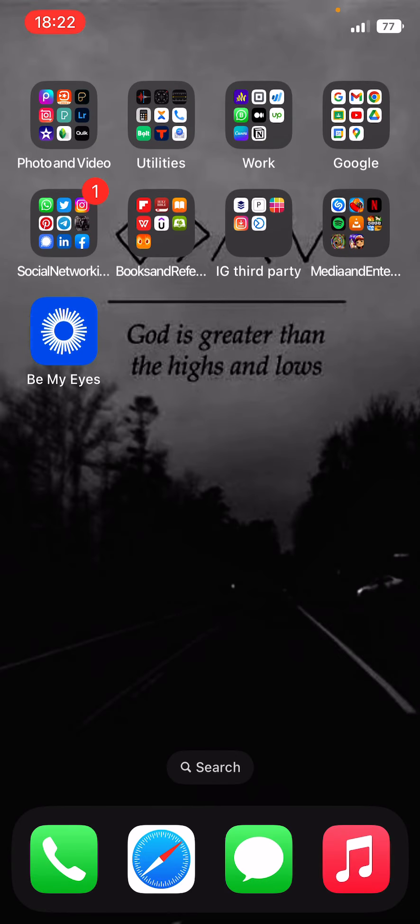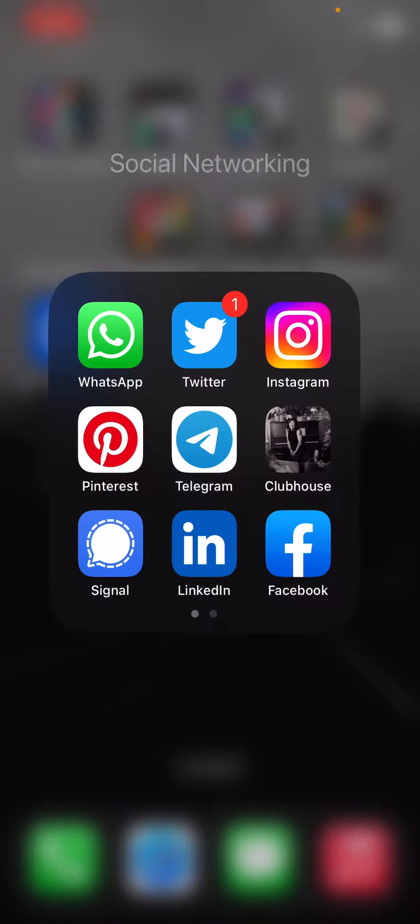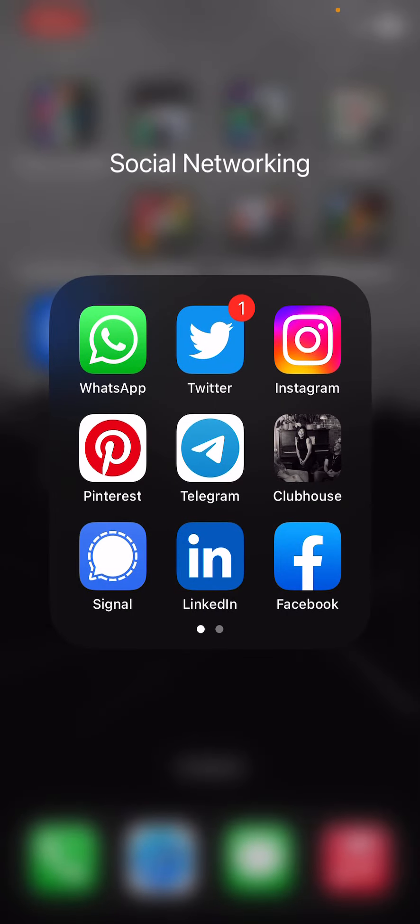Okay, Social Networking. I have WhatsApp, Twitter, Instagram, Pinterest, Telegram, Clubhouse, Signal, LinkedIn, Facebook. I hardly ever open Facebook. I don't even know why it's here. I don't know, it's there. TikTok, Snapchat and Zoom.